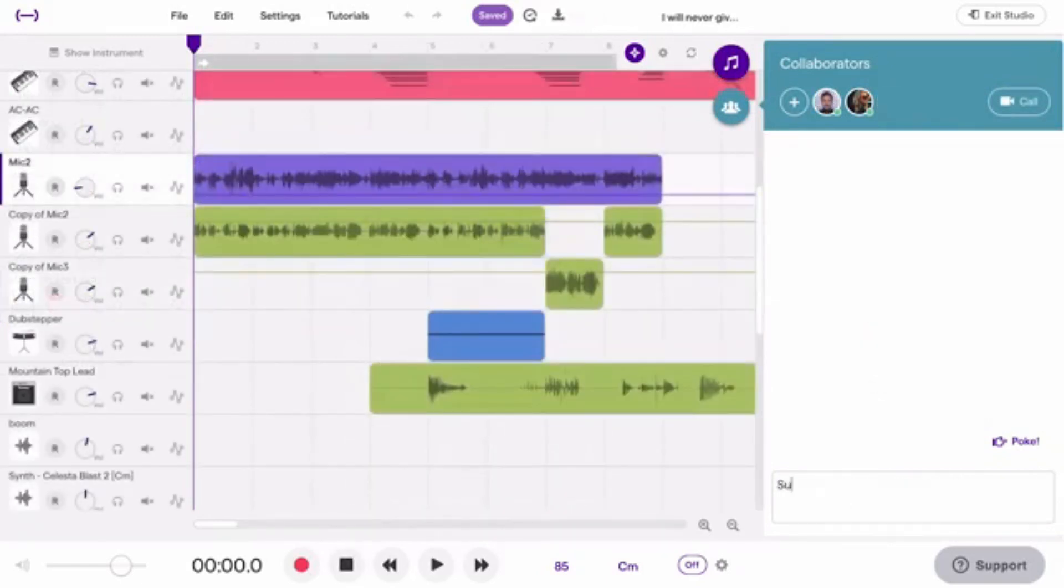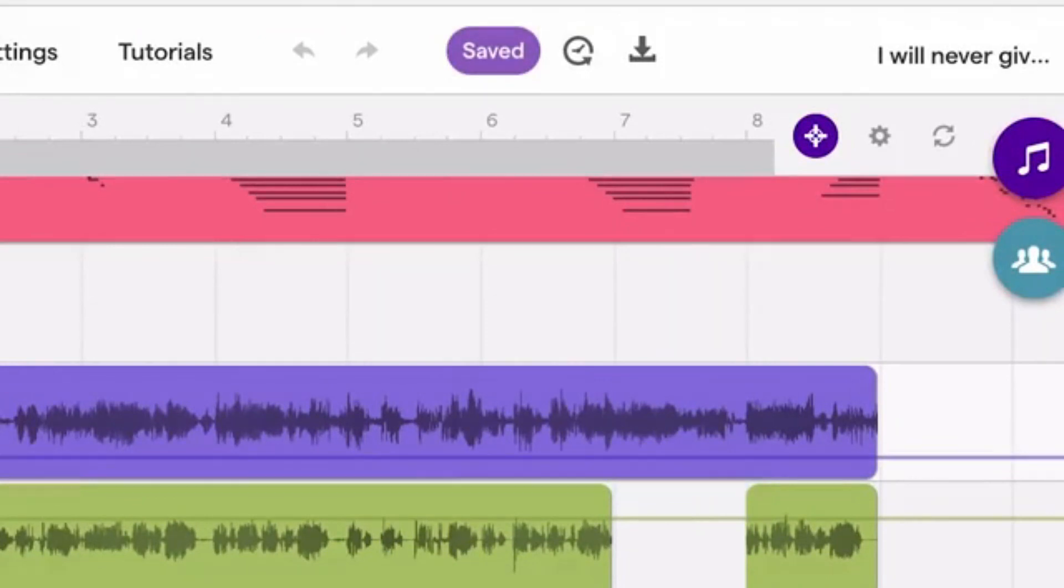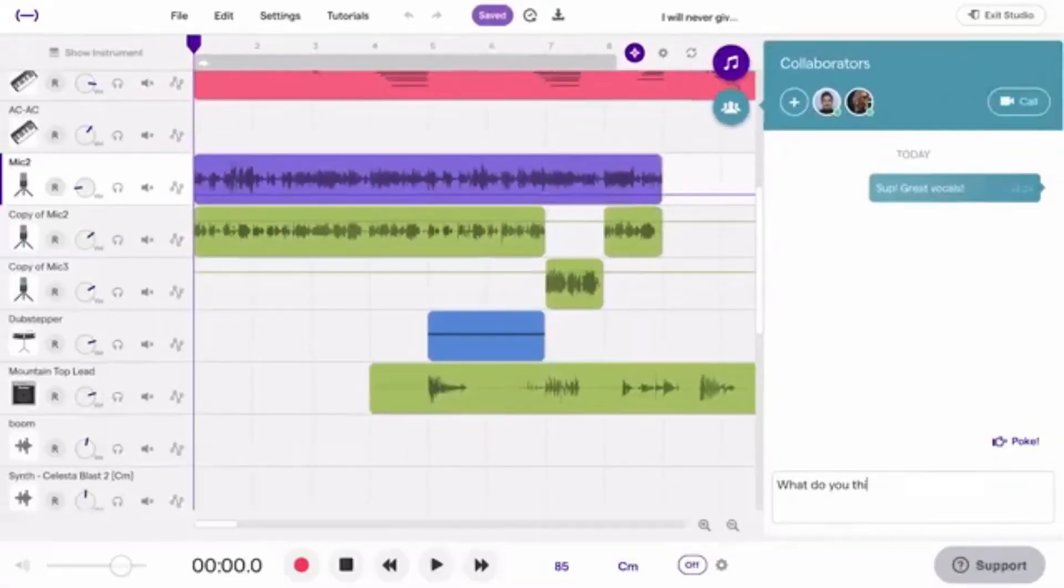After you're done recording or editing, don't forget to click Save. That will make your changes visible for your collaborator.